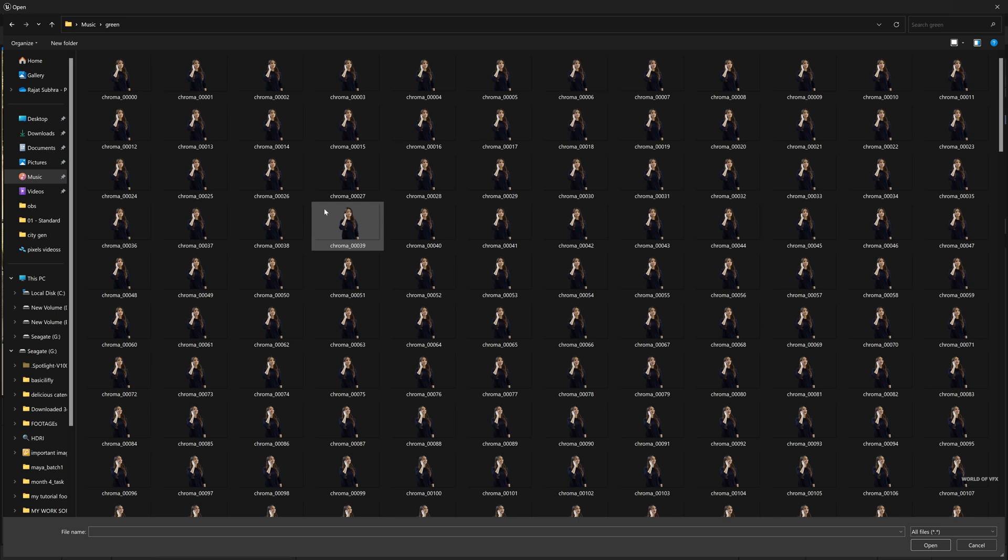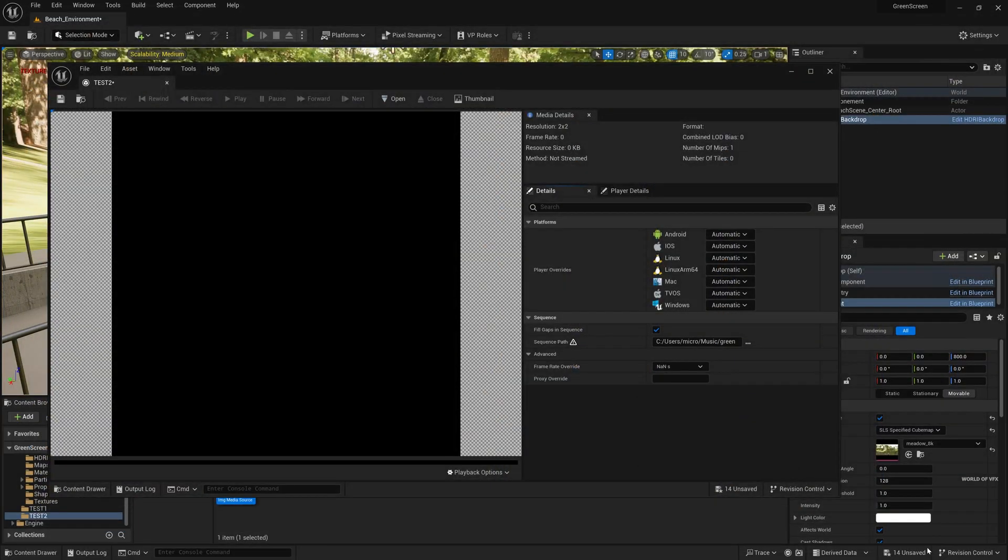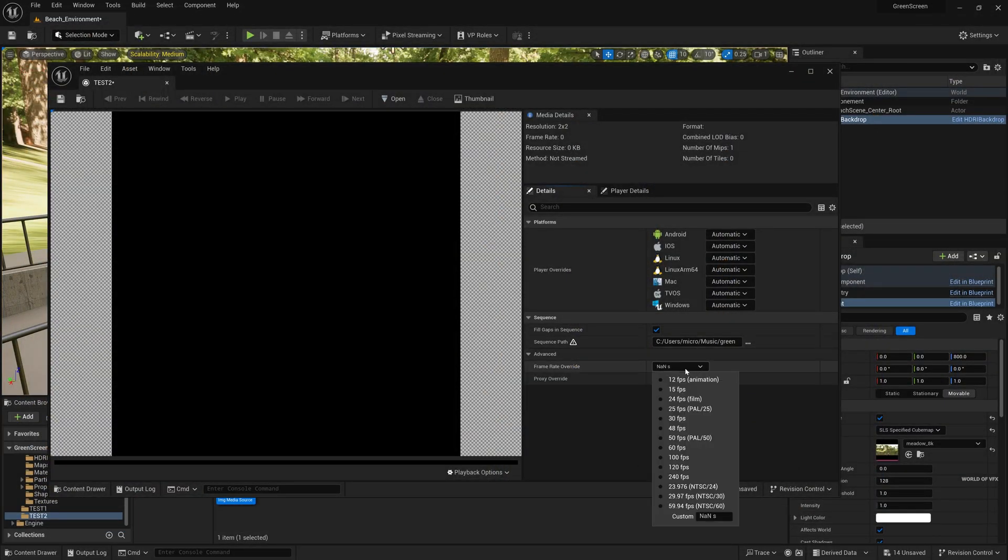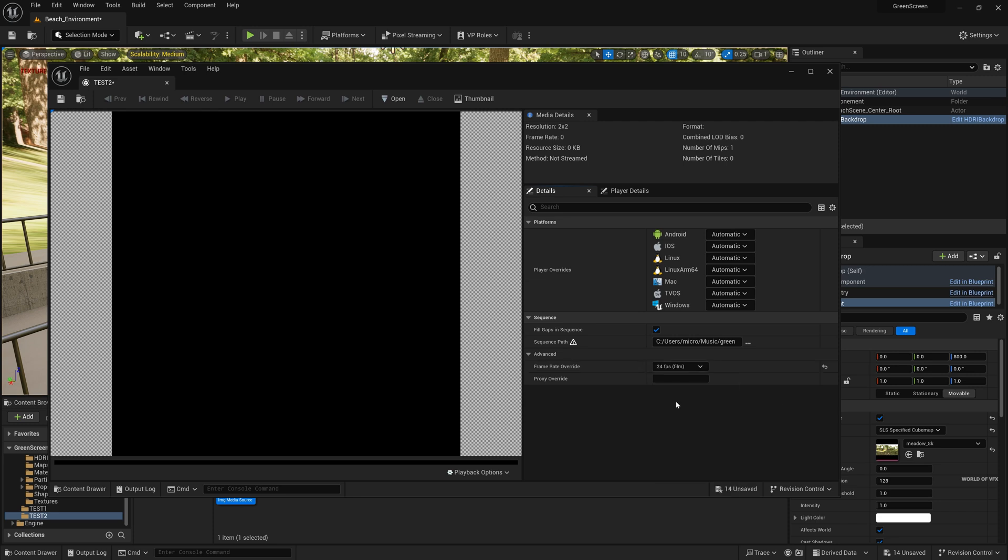So just simply select the first one and press open. So the sequence is now imported. Now frame rate, make sure you need to understand the frame rate. For this I downloaded in 24 fps so just simply click this but I suggest make sure if you shoot your video it should be in 60 fps. Once you do just simply press save. So you have done the first step.